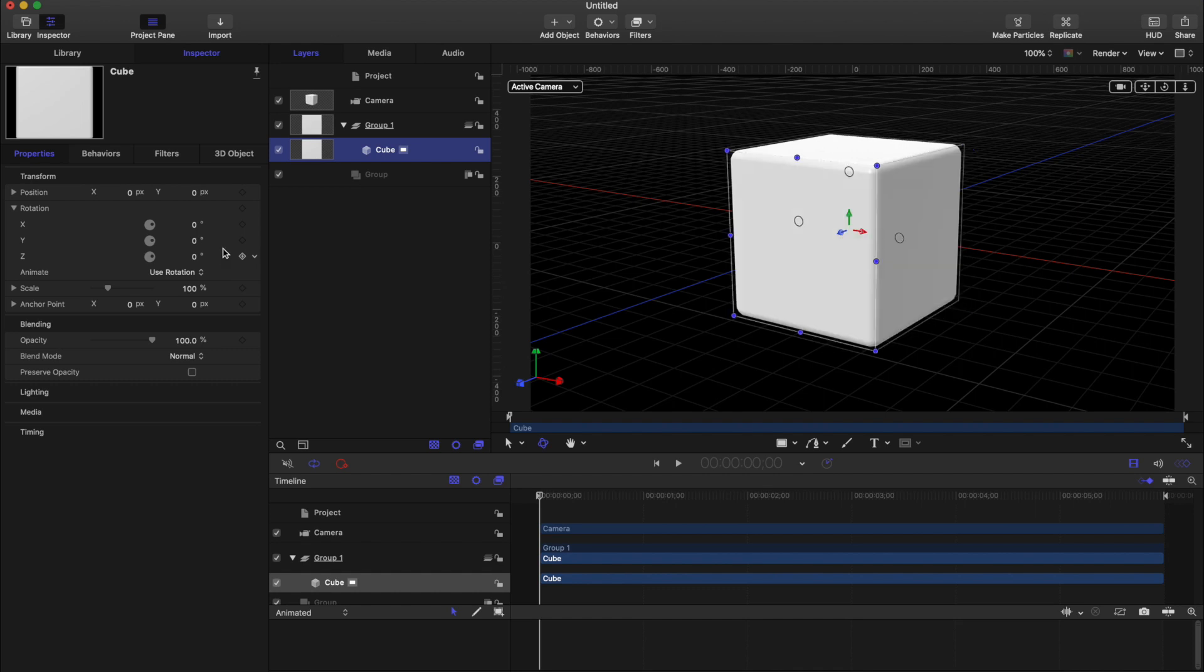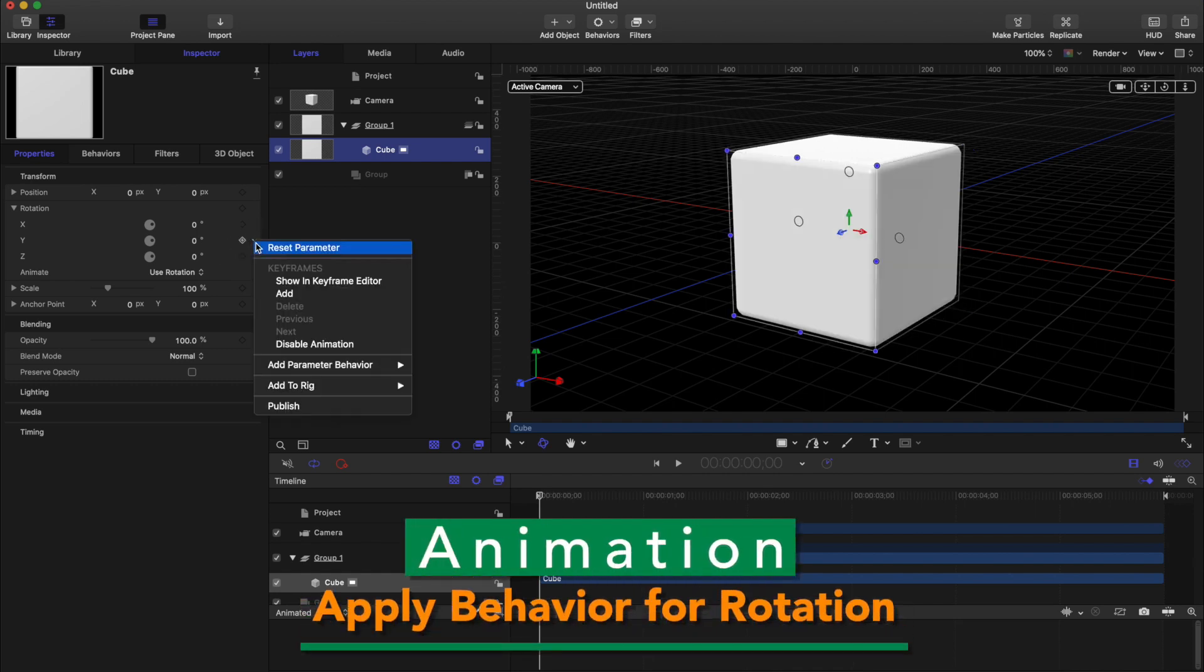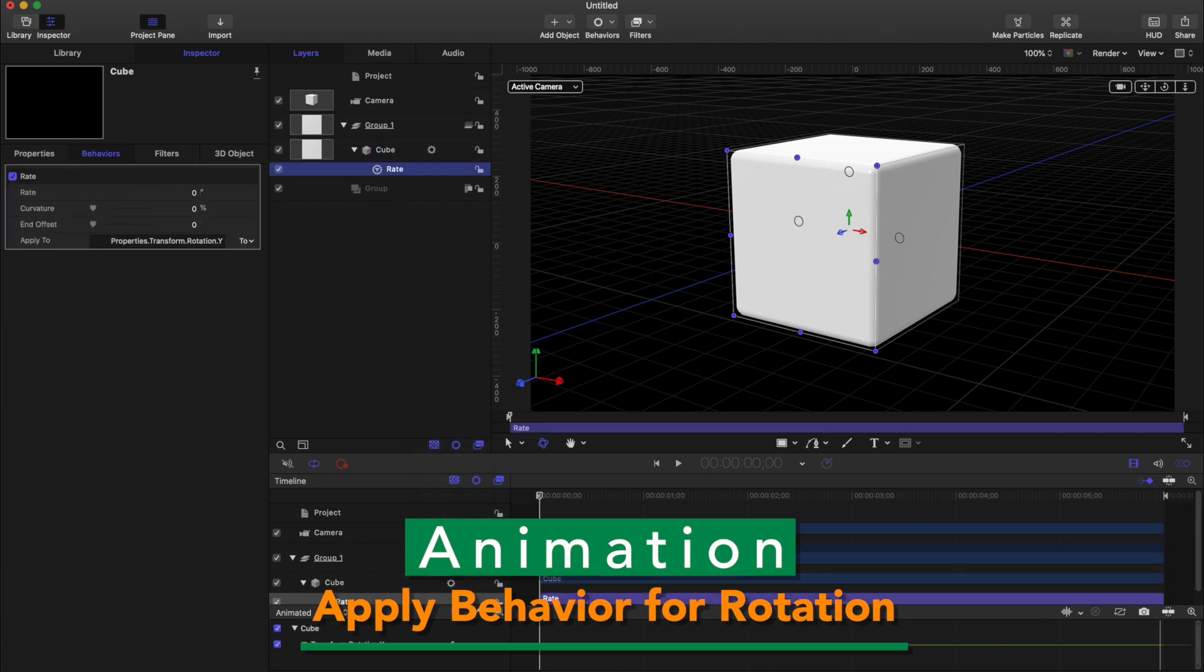And apply some animation, for example. I want to rotate this cube by applying the behavior.